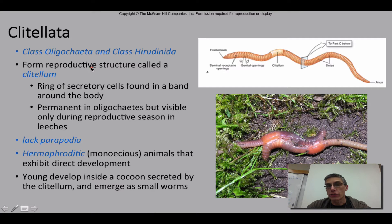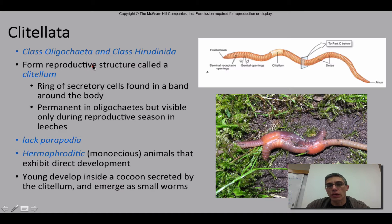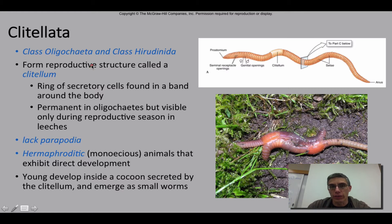All right, so welcome back. This is going to be screencast number two for chapter 17, and in this screencast we are going to continue our discussion on the annelids, or the segmented worms.